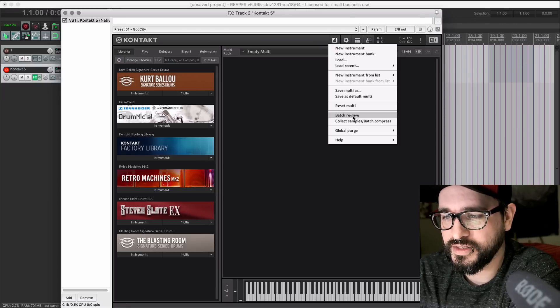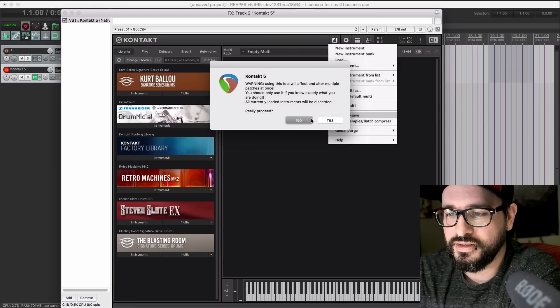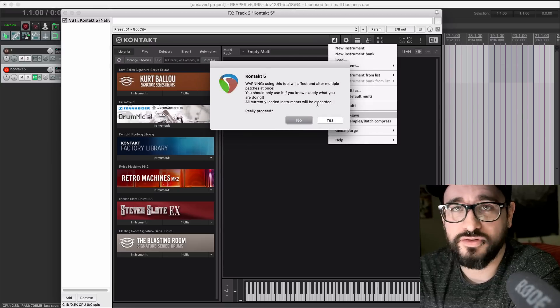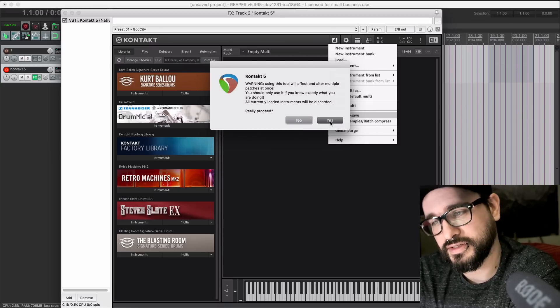Turns out it can load instantly if you run this batch resave function. So let's go ahead and do that. Batch resave. It's going to ask you if you want to do this, yes or no. Click yes.